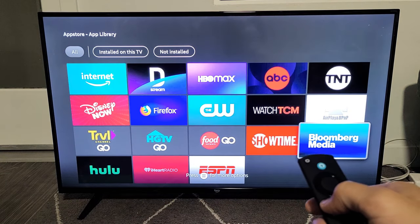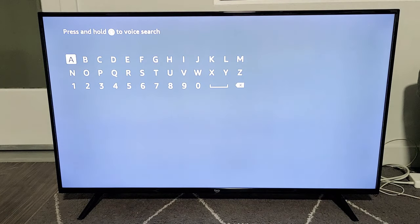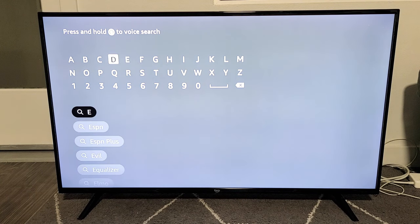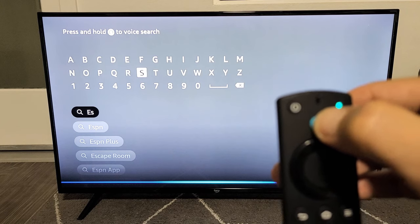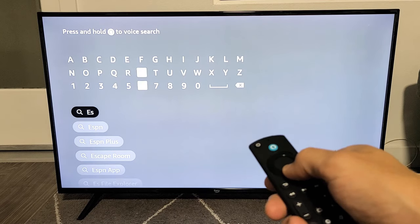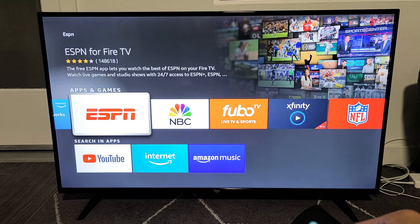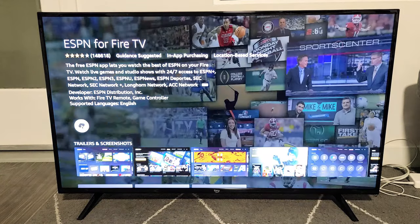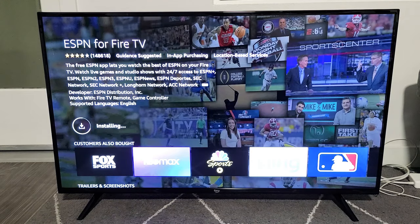Or an easier way is to just go to Find. So just click on the home button again on the remote. Then we'll go to Find right there, go down, and then we're going to do a search right here. So for example, I can type in — if I'm looking for ESPN, I can type ESPN. Or I can even use this Alexa remote and search for ESPN by voice. I see it right here — ESPN right there. And then I can go ahead and download this.